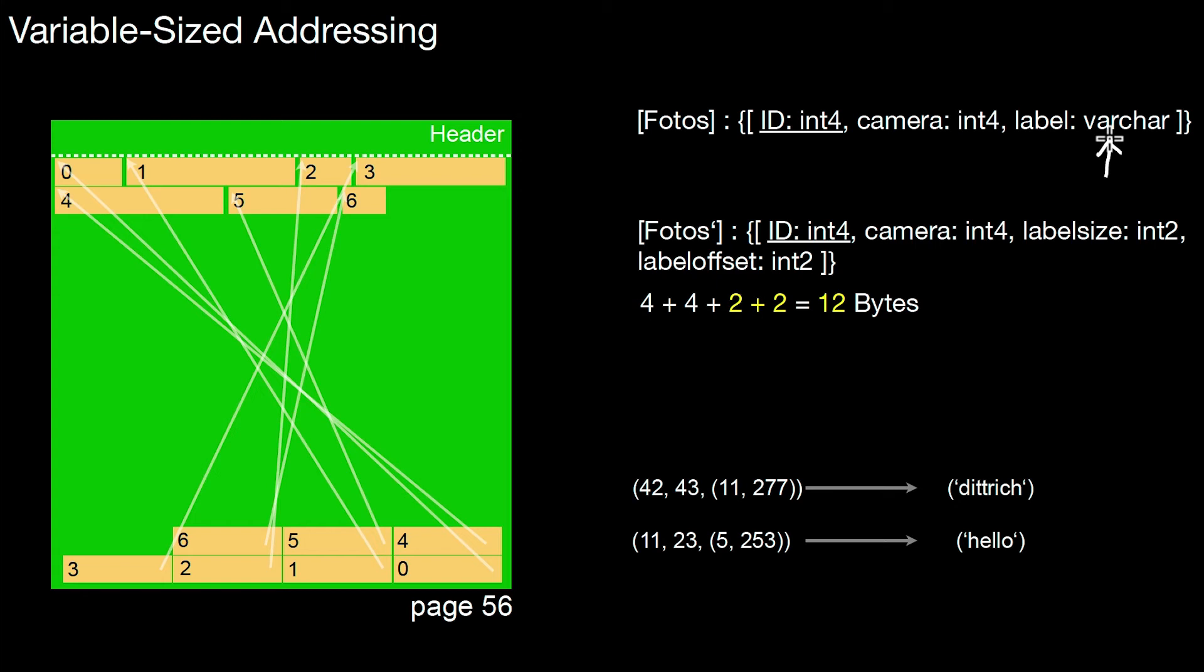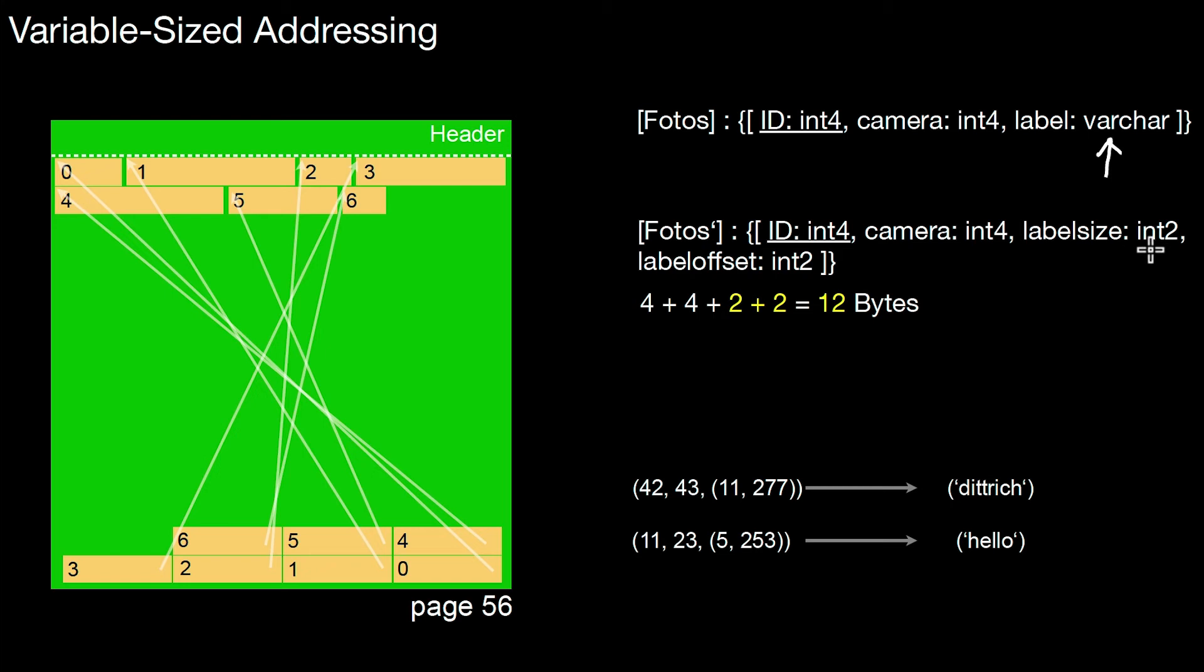So I cannot say that all tuples have a size of 16 bytes. They may have any size, actually. So what I do internally inside the page to represent that data is I change the schema to something like this. I say label is translated into two artificial attributes. That is the label size, say how many characters follow, and then the actual offset where the characters are stored. And with that,